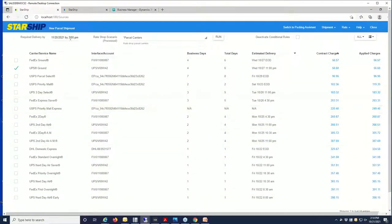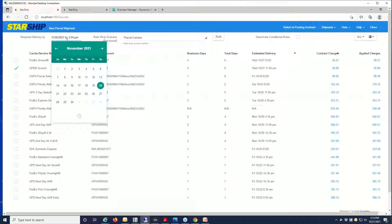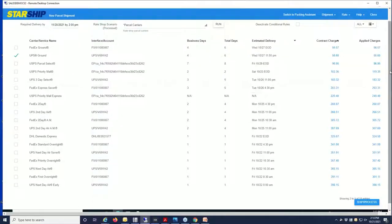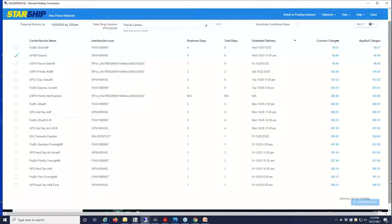If it's more of a time-sensitive shipment, you can also bring in a date and a time here when it needs to be there by, and Starship will filter out all the results. So we're going to go ahead and award the business to UPS. I'll process the shipment here.